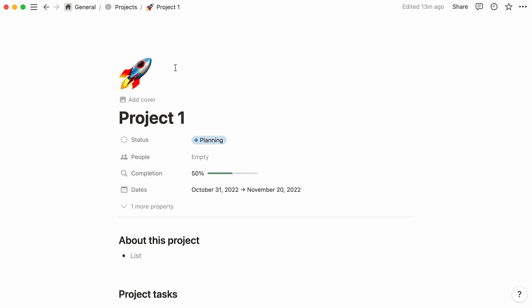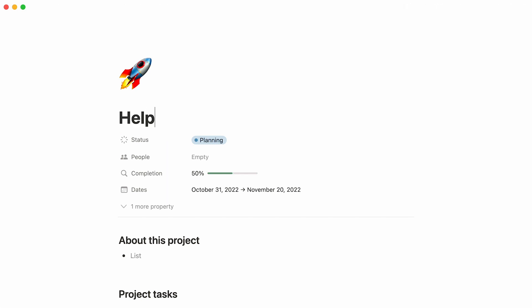The section at the very top of a Notion database page is dedicated to properties. You can see it as a form to fill out about your database entry. Let us demonstrate. For clarity purposes, we'll rename this project Help Center Revamp, a possible project our team could be tackling.